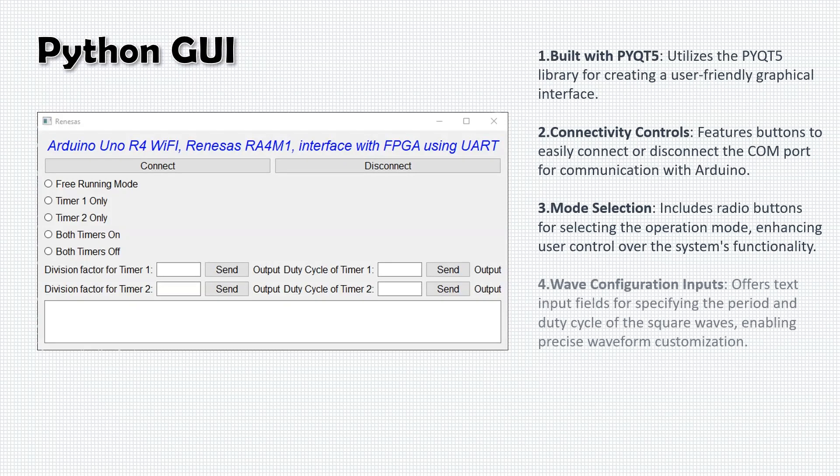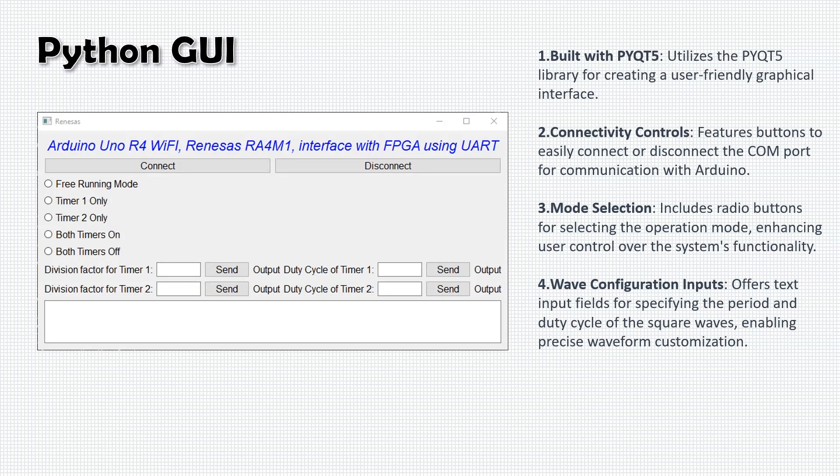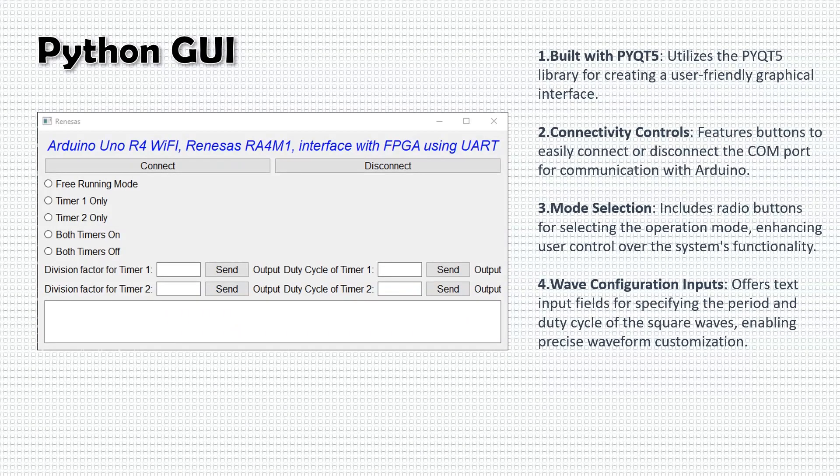Input fields for wave configuration are available for users to specify the period and duty cycle of the square waves. This feature grants users precise control over the waveform characteristics, enabling customization for various applications.